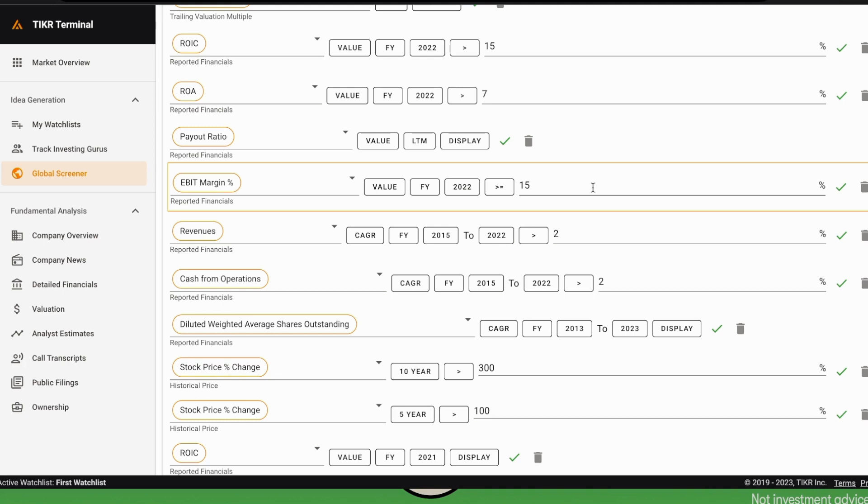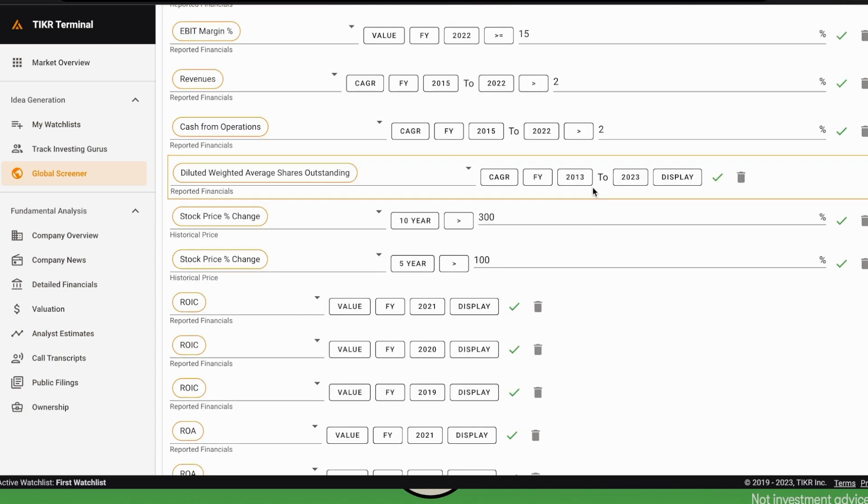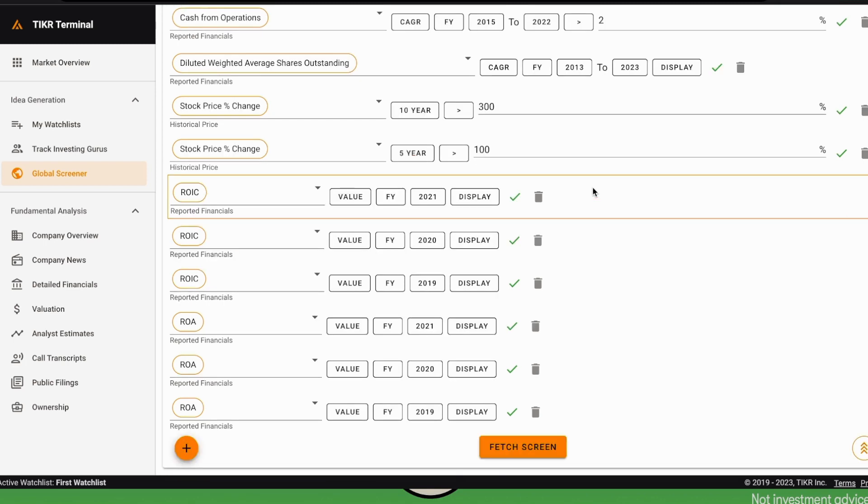Finally, we show in the table some other parameters. Here on ticker, when we select a property, we can either select a threshold for this property or just display, and this will just display that number in the table below. For example, for the diluted weighted average shares outstanding, we just select display and it will show below.